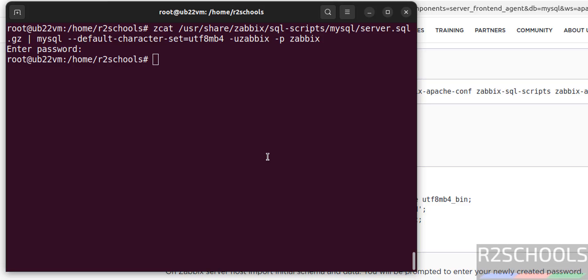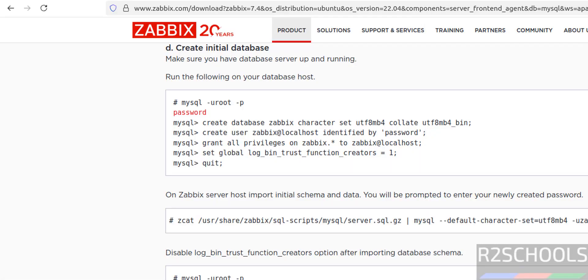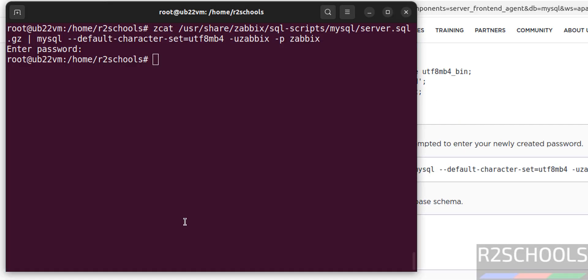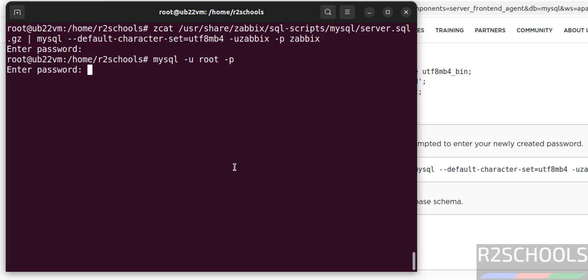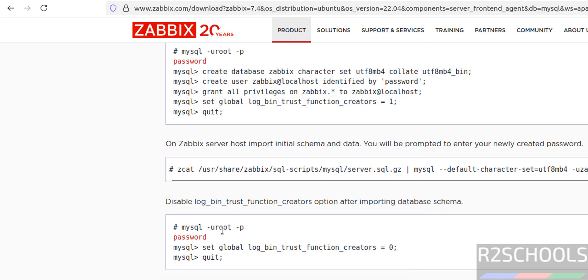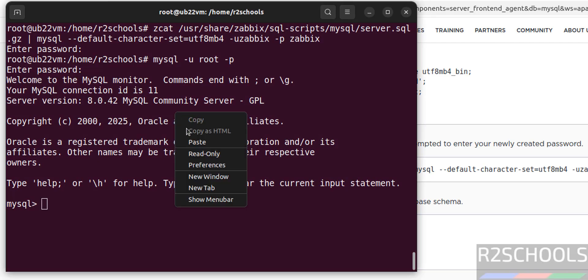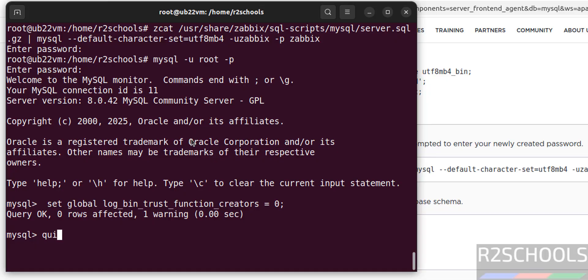Once the import is done, connect back to MySQL and set the log_bin_trust_function_creators value back to 0. Copy and paste the command, hit enter, then exit MySQL.